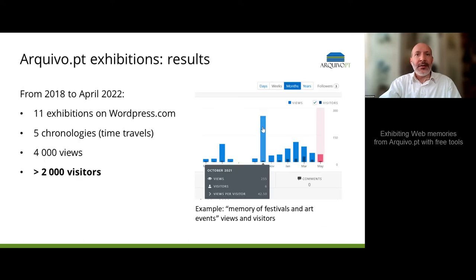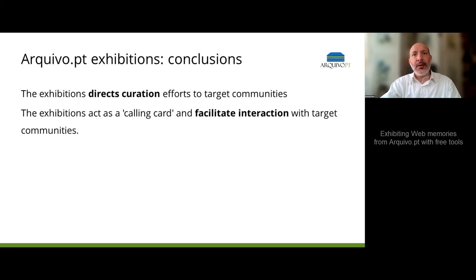Here is some data about the results: 11 exhibitions, 5 chronologies, 4,000 views, and more than 2,000 users.